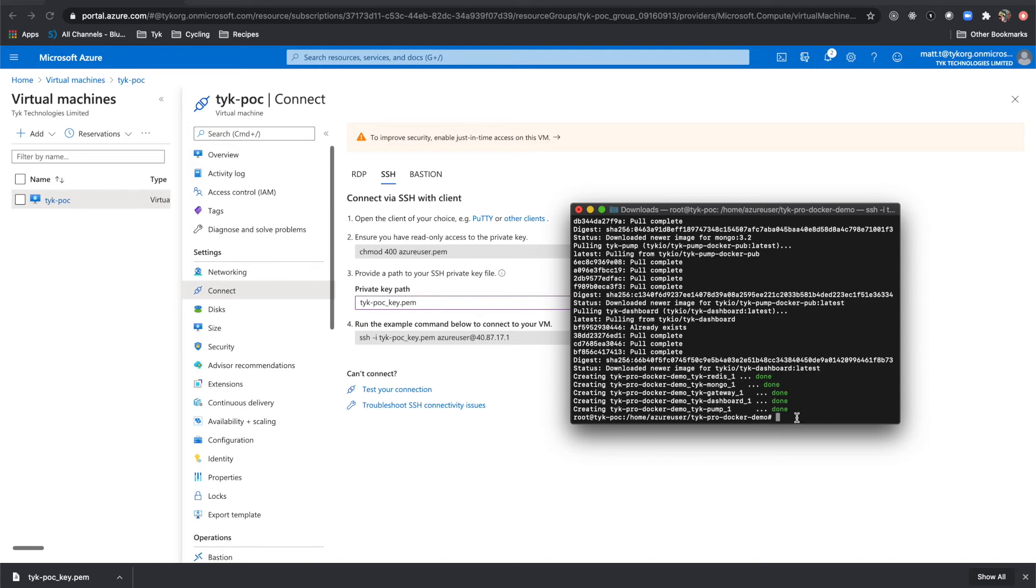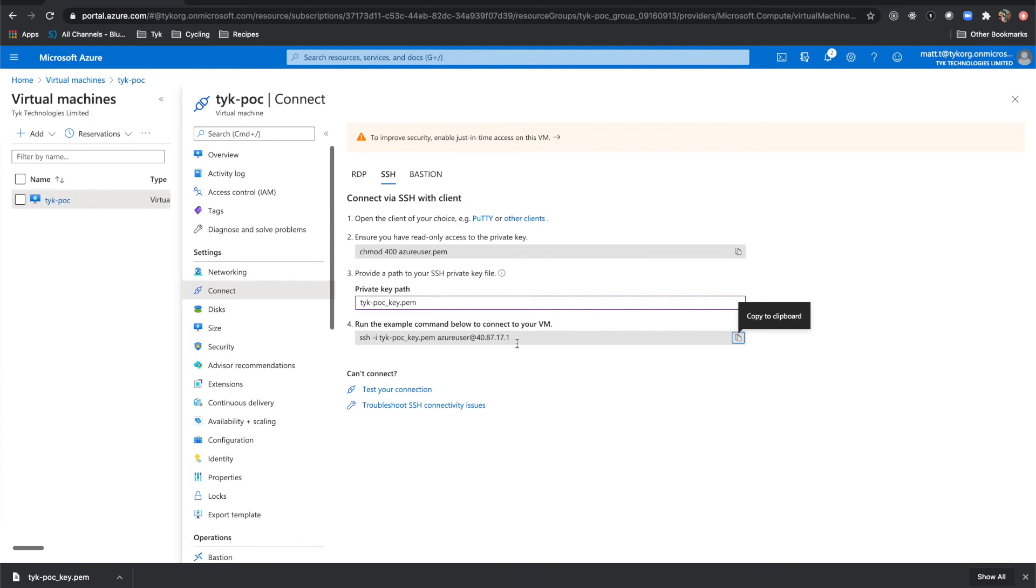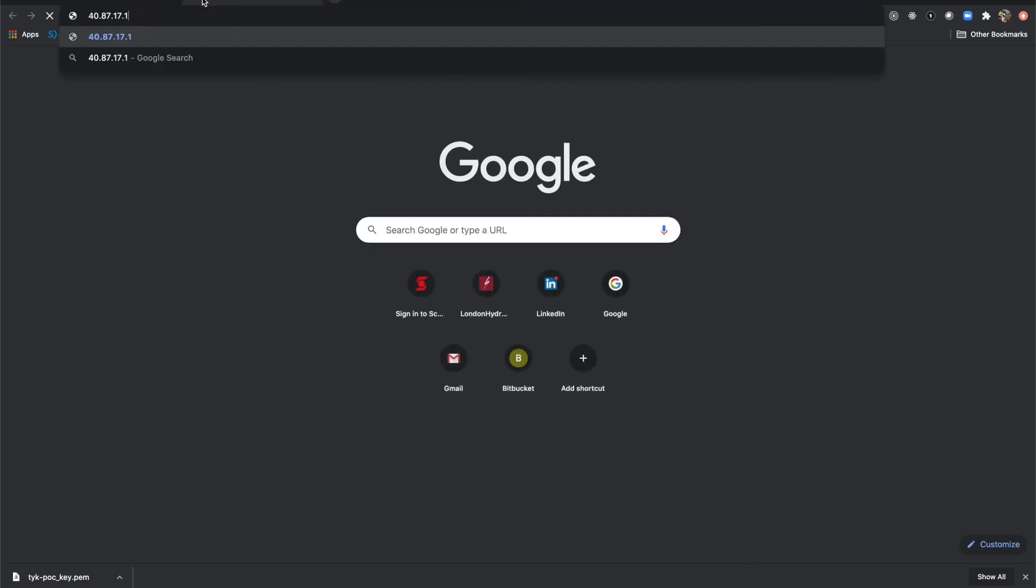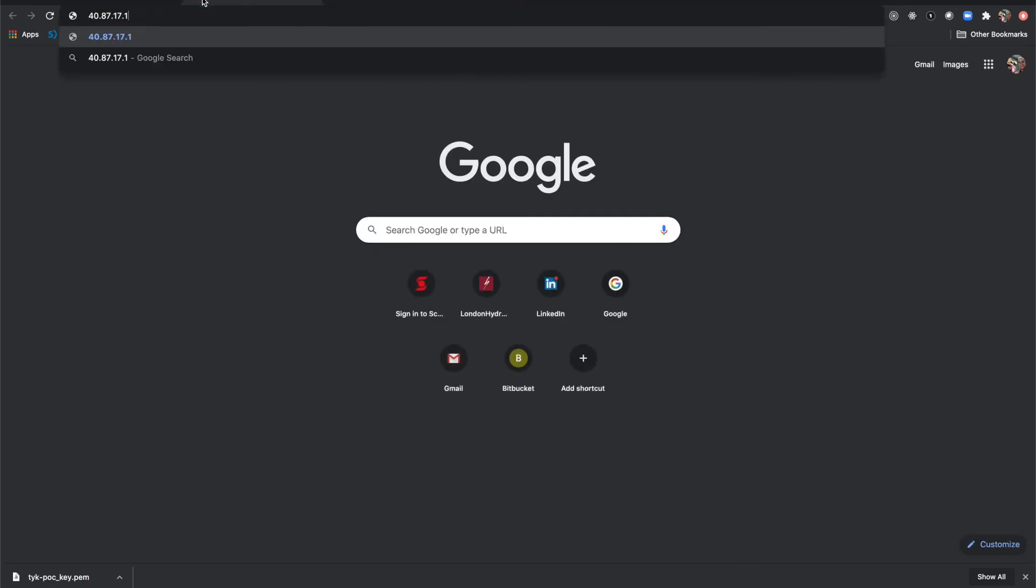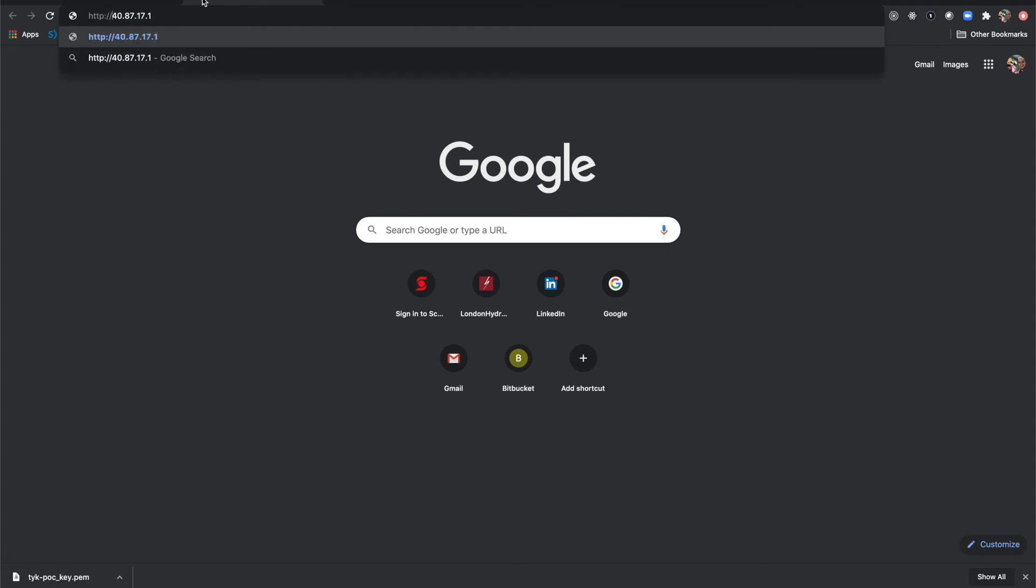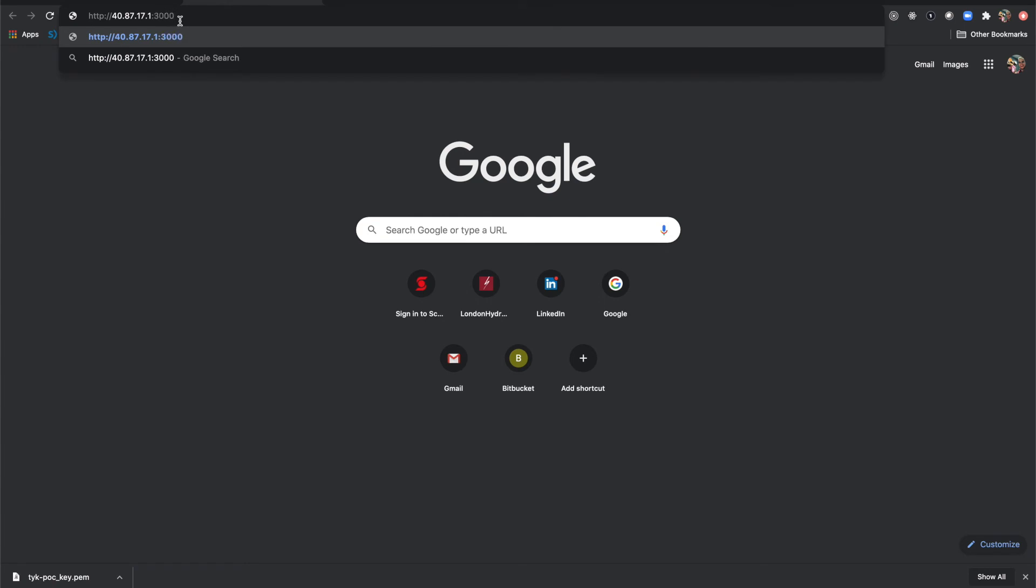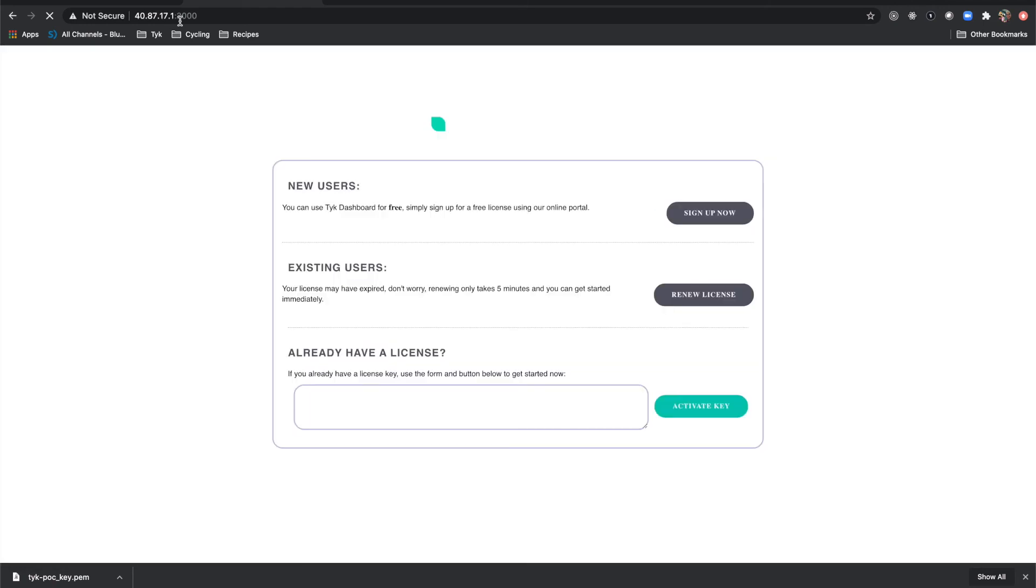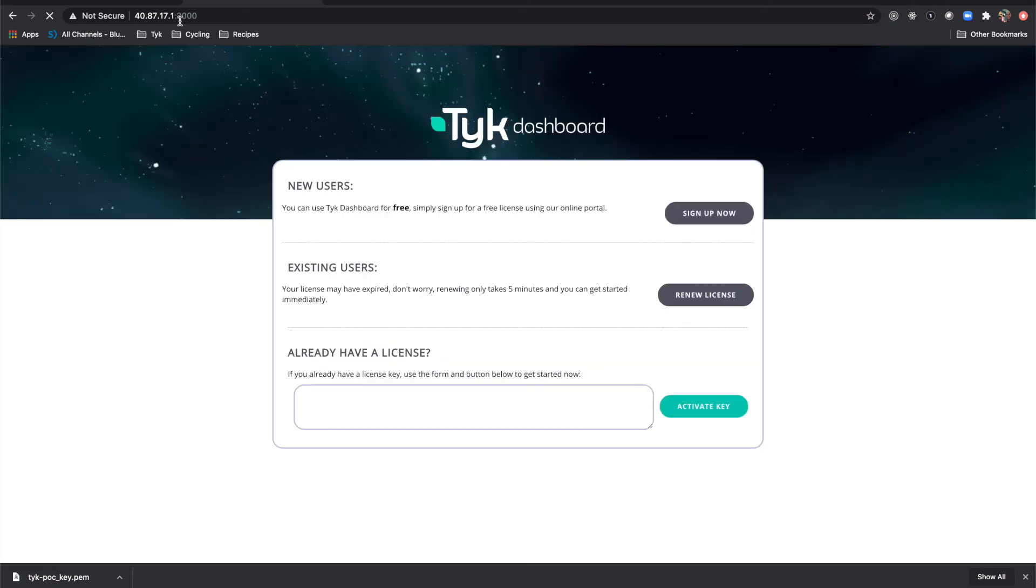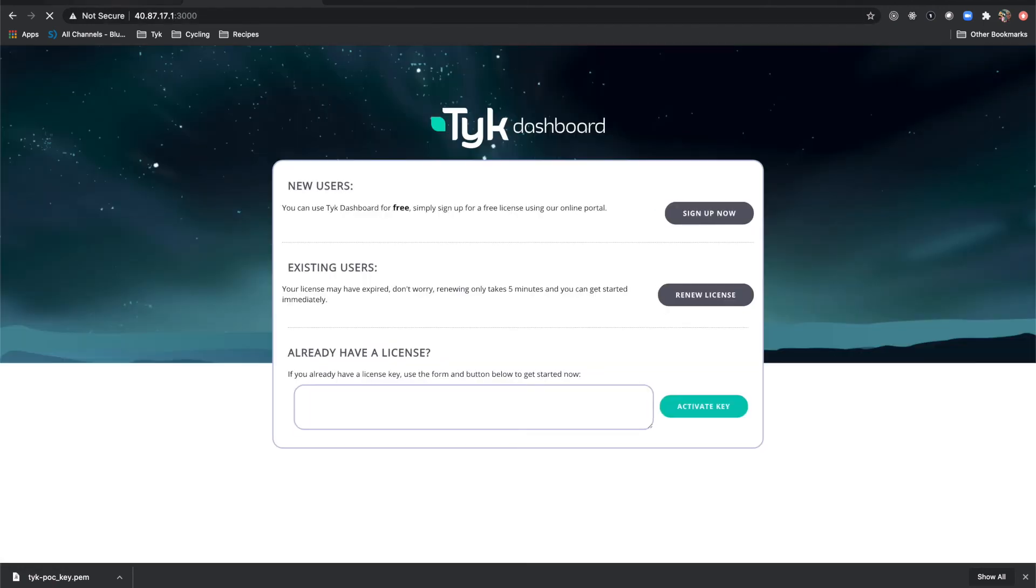So now let's actually try and access our dashboard to get started. Easiest way to do that is just to grab from the connect screen here, just to grab your public IP. Pick this up. And you'll want to access this through HTTP colon slash slash. And the dashboard actually runs on port 3000. So now let's try and access that.